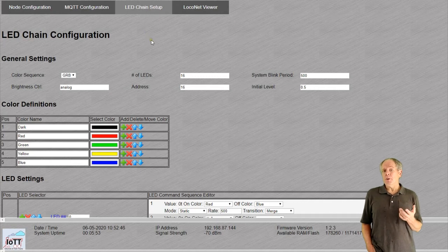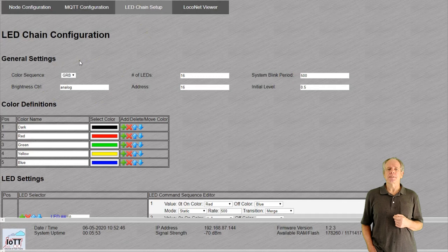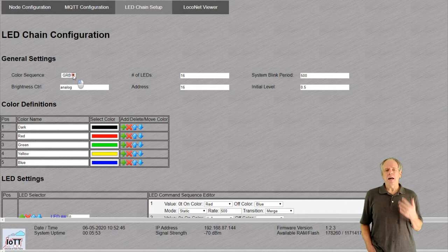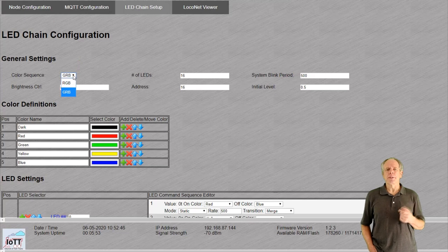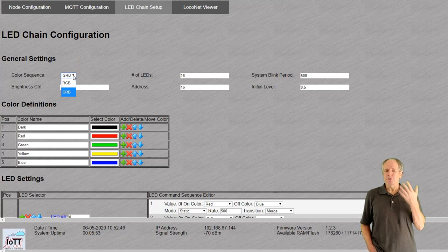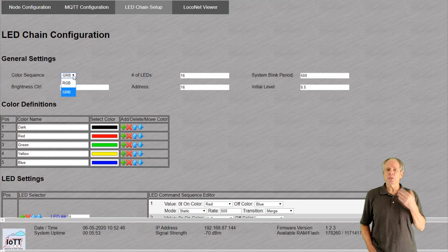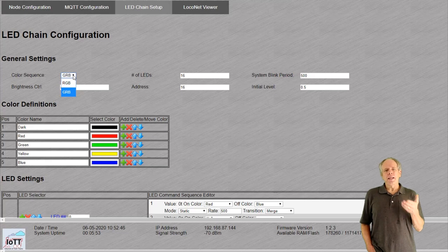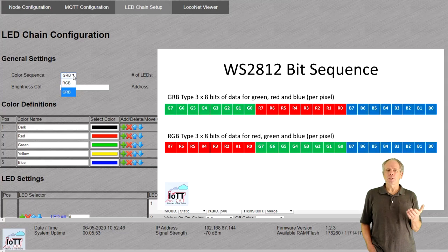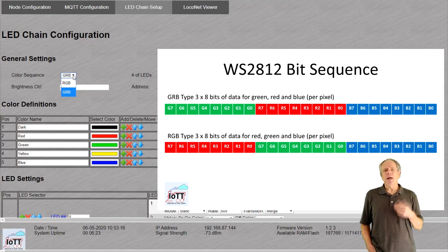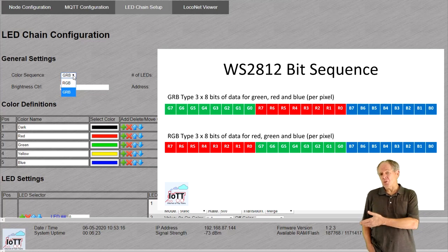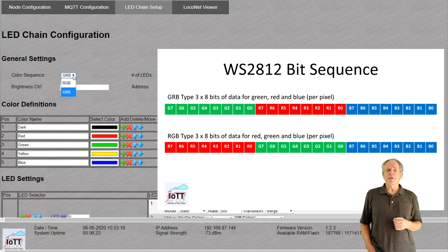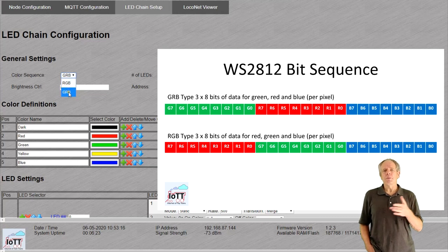The first part of the page lets you configure the LED chain's basic settings. The first entry allows you to change the sequence how colors for each pixel are transmitted. In each transmission, each pixel receives three values to set the brightness of the red, green and blue LED. Unfortunately, not all LED chains speak the same language here. Some take the first value to set the green LED, others use it for red and so on. So, if you select an LED to be red and in reality it shows green, you probably can fix it by changing the color sequence from RGB to GRB.